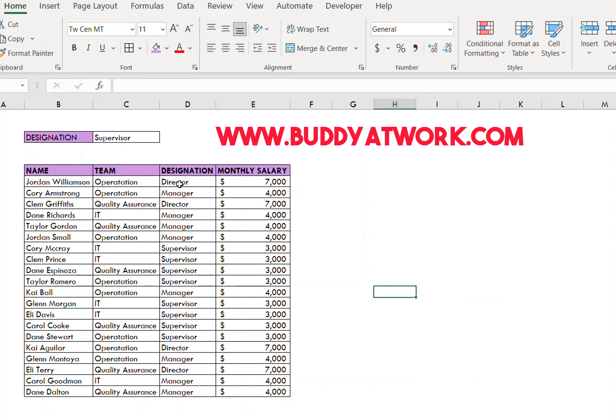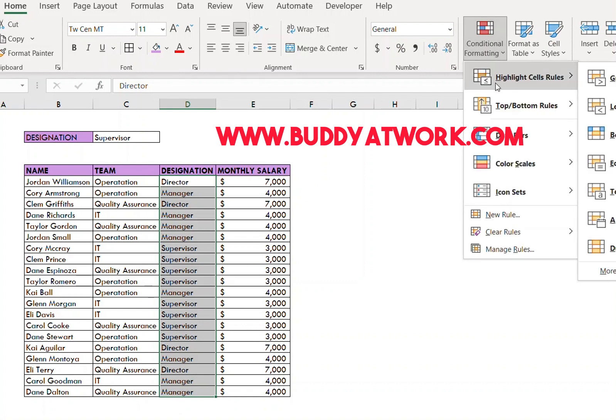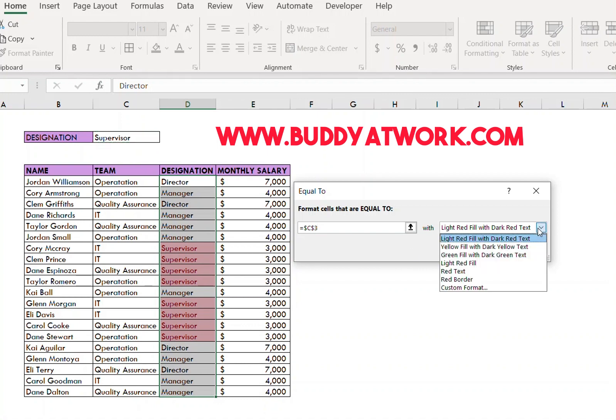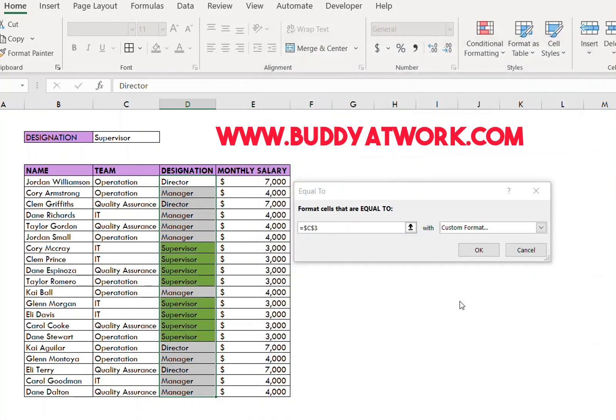To do that, select the column, go to Conditional Formatting, Highlight Cell Rules, Equal To. By default it chooses a color. If you want to change that, just go to Custom Format and select the color you want, then press OK.